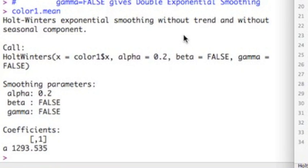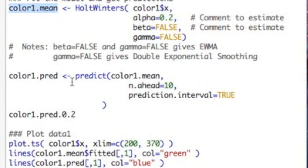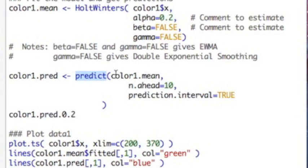Usually what people want to do with this, in this case, would just be to get some either fitted values off. And I'll show you how to do that here in a second. But really they want to predict with it. So we can use the predict function, which is just a generic function that you can put all kinds of things in. It works well with the Holt Winters function. I'm going to put in the model that I fit here. So this is color1.mean. And the reason I have it as mean is because I'm only modeling the mean.